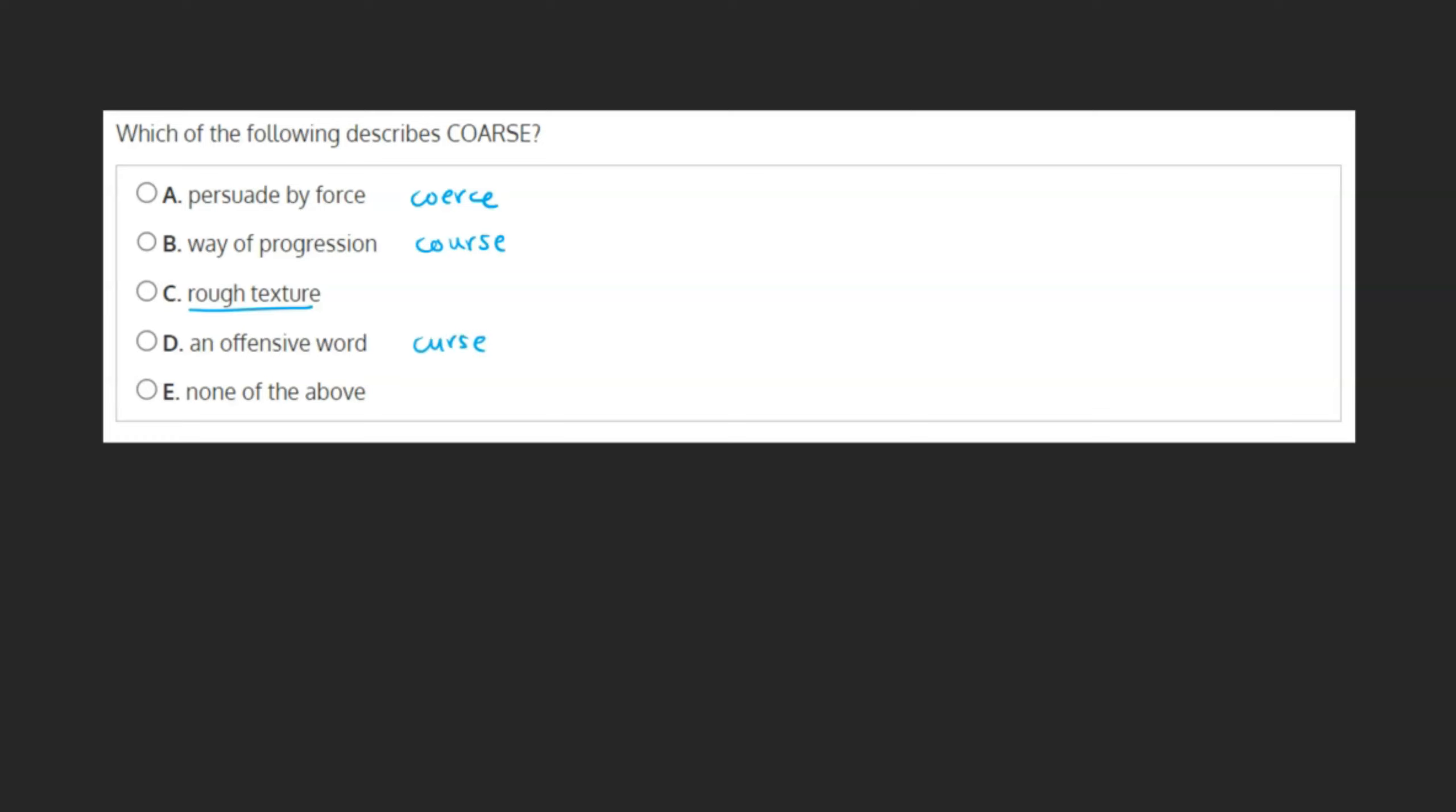Although coarse could also describe offensive language in general, it's not used to describe a single word, like the word curse. Although none of the above is an option, because we're not able to come up with a word for rough texture that sounds like our given word coarse, this must be our answer.